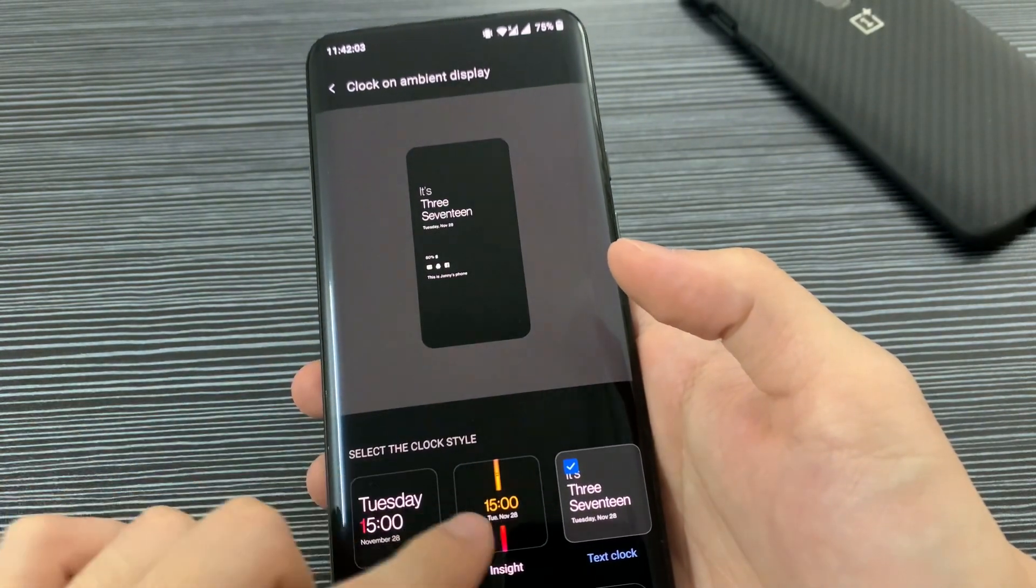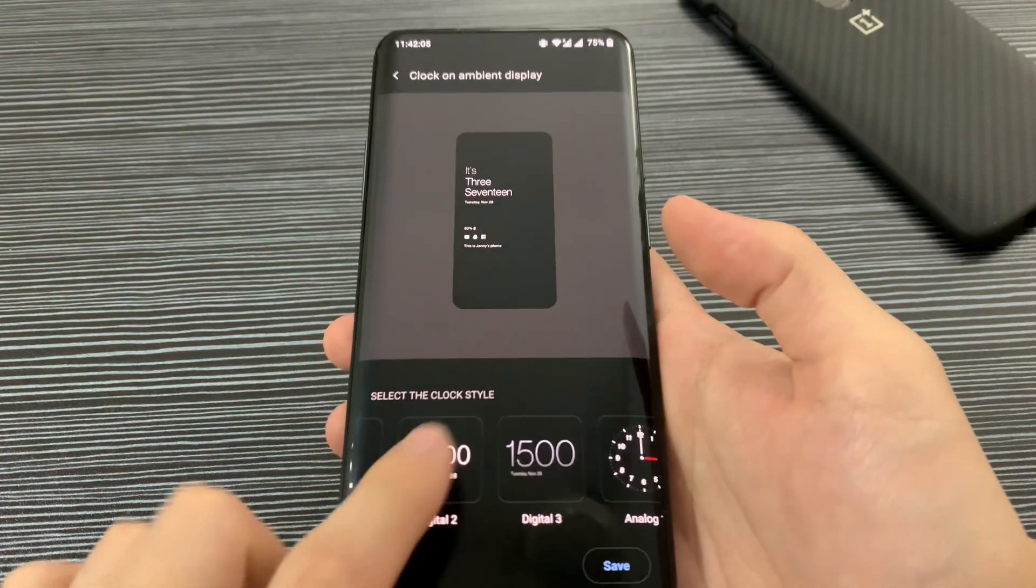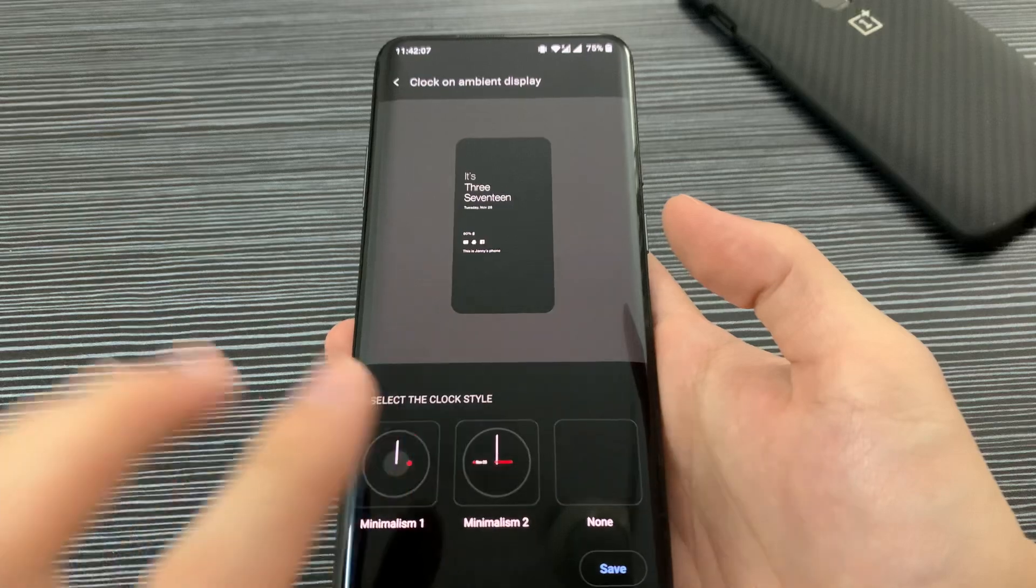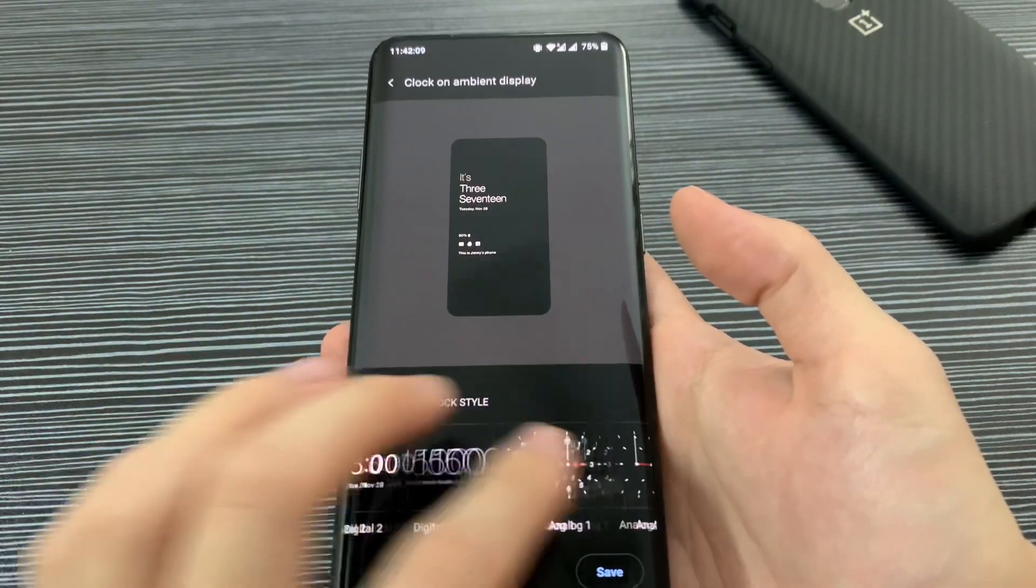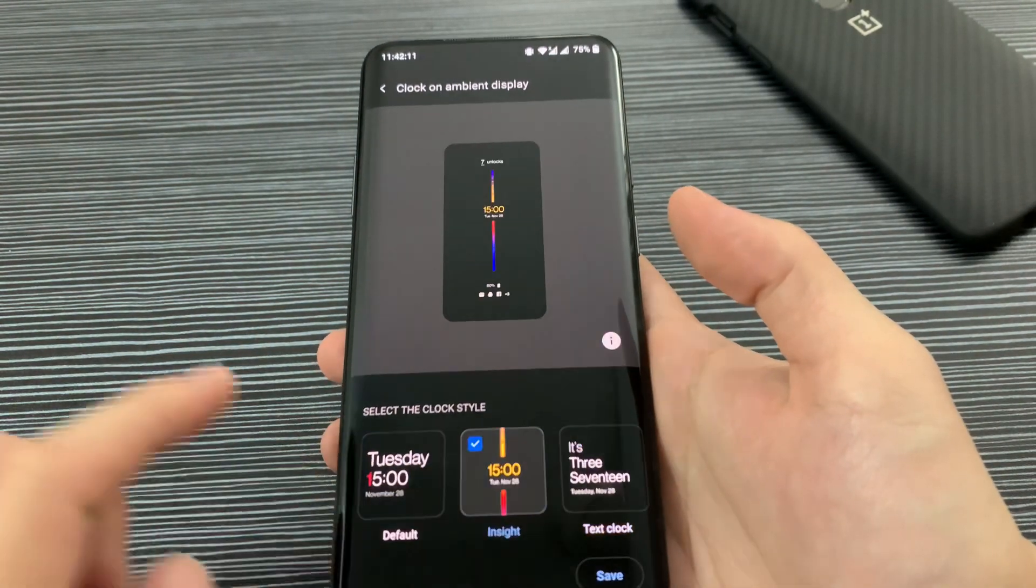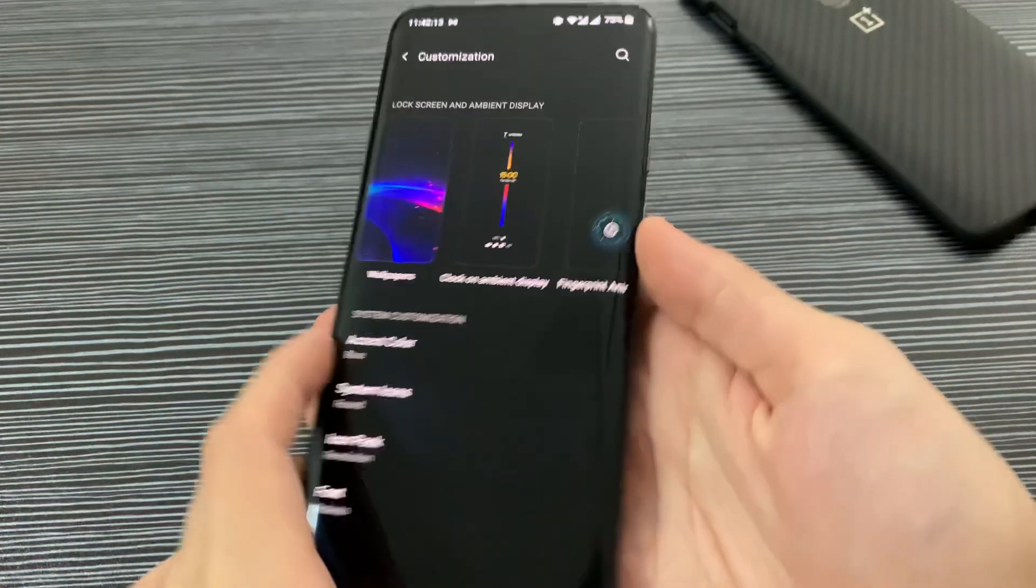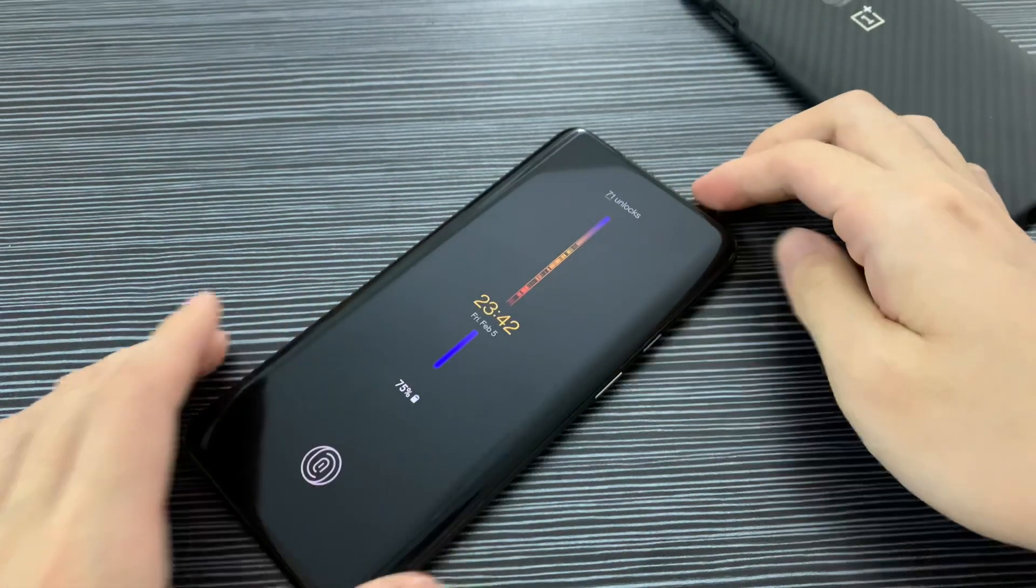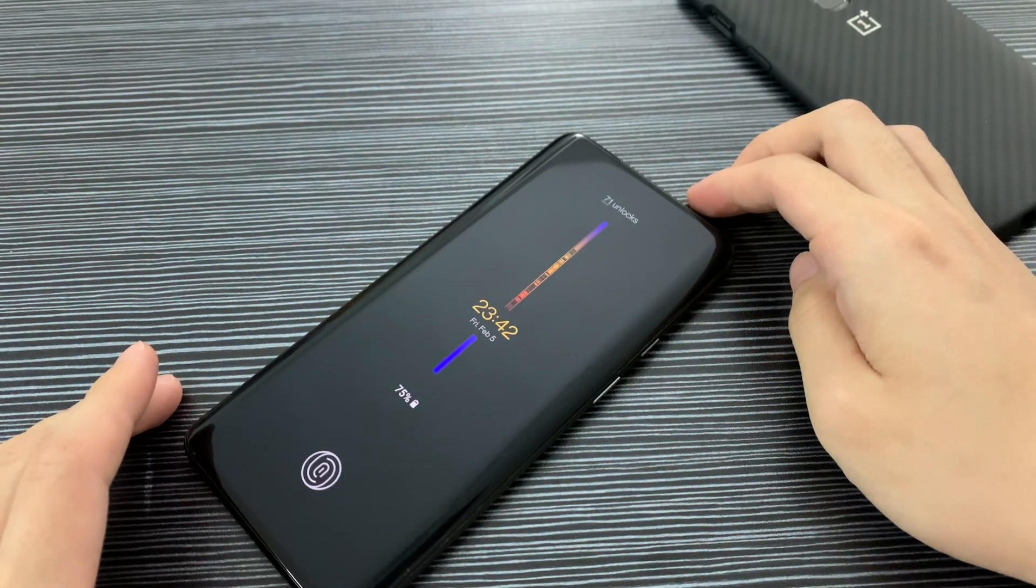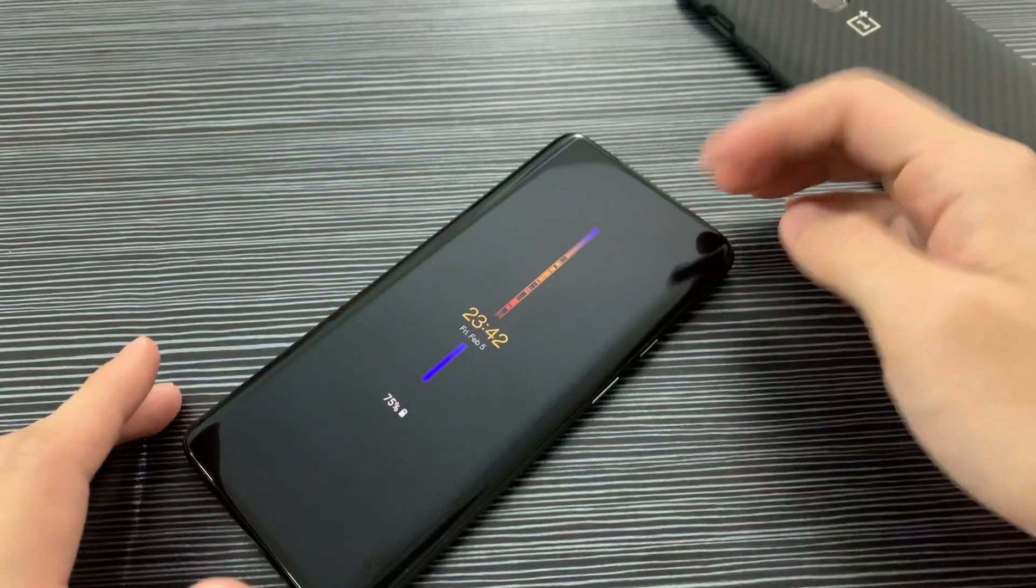Clock on, and then display. There are a few styles here you can choose, so that will be your always-on display clock style. I will choose maybe this one. Save. All right, turn on. All right, there we go, that's it.